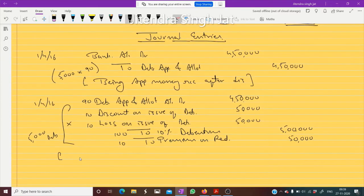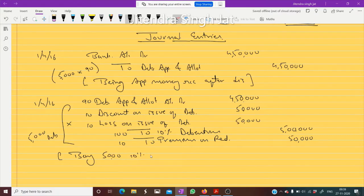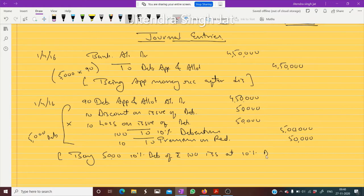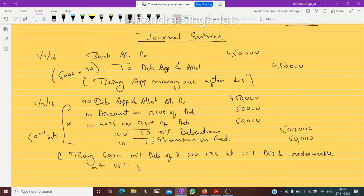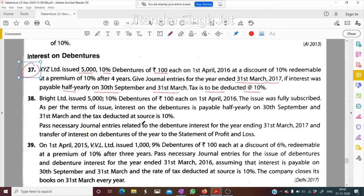Narration: Being 5000, 10% debentures of rupees 100 issued at 10% discount and redeemable at 10% premium. Now after six months, dates are mentioned in the question — 30th September and 31st March.